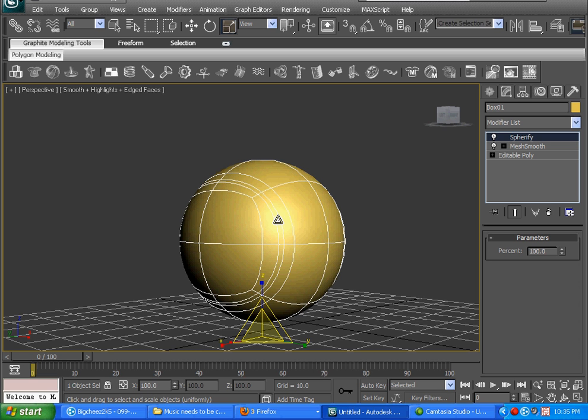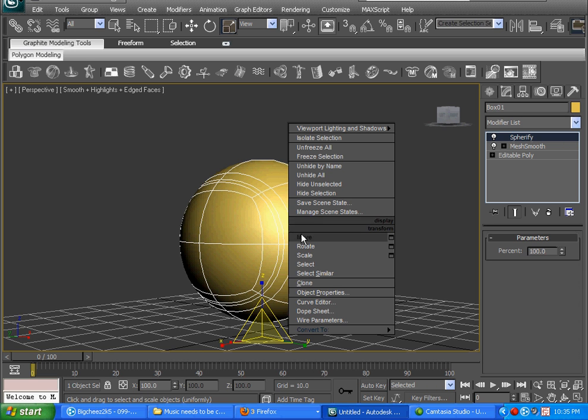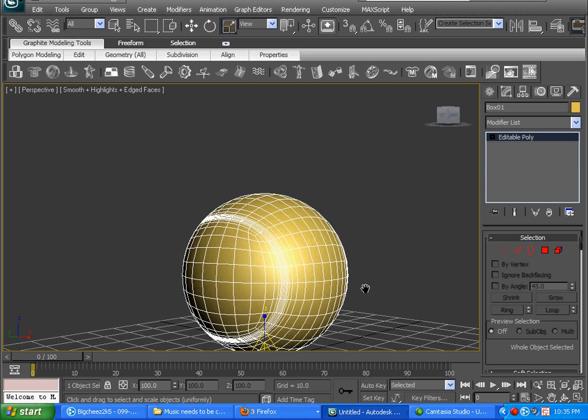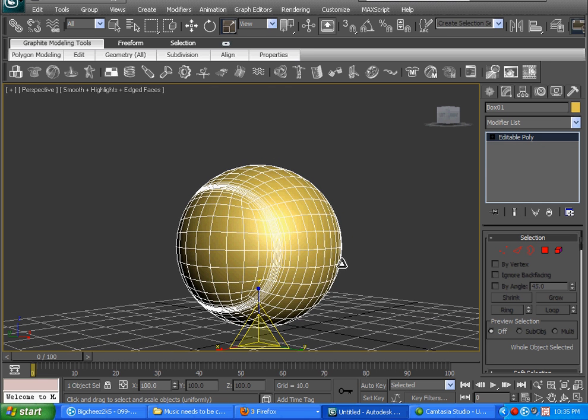Right-click on it, convert to editable poly again. And there you go — it's starting to look good.